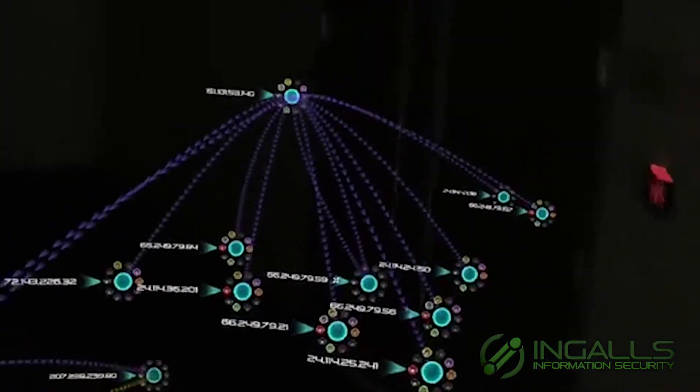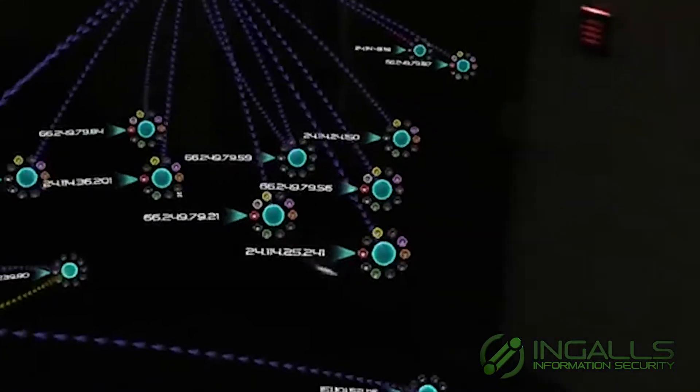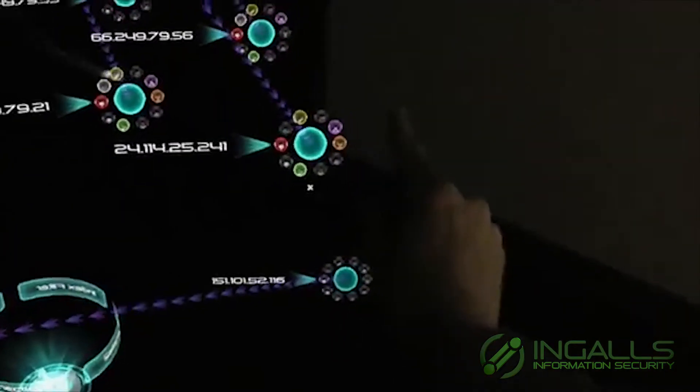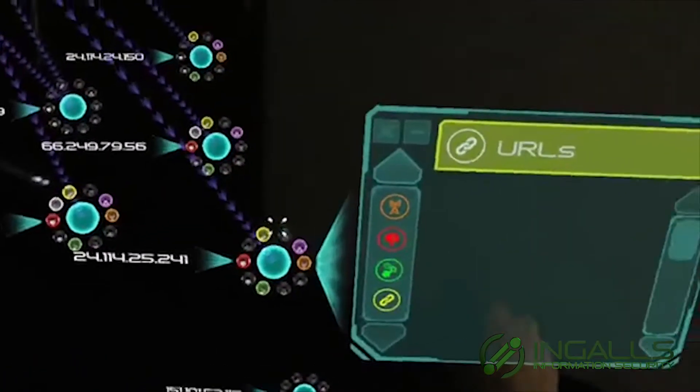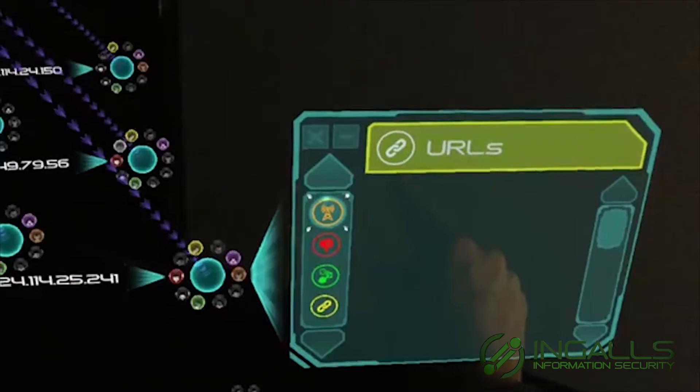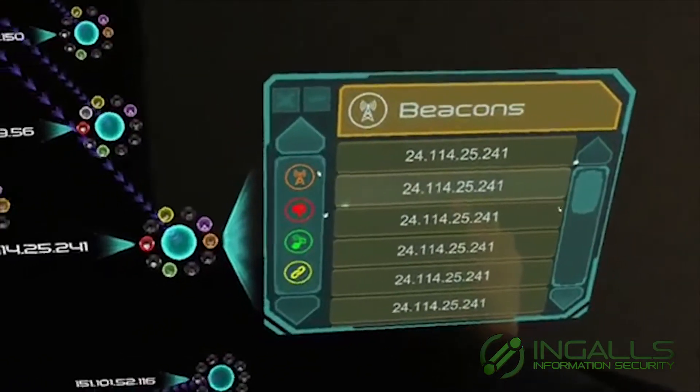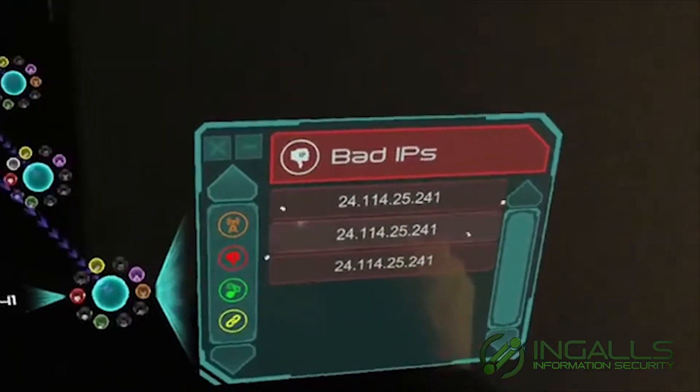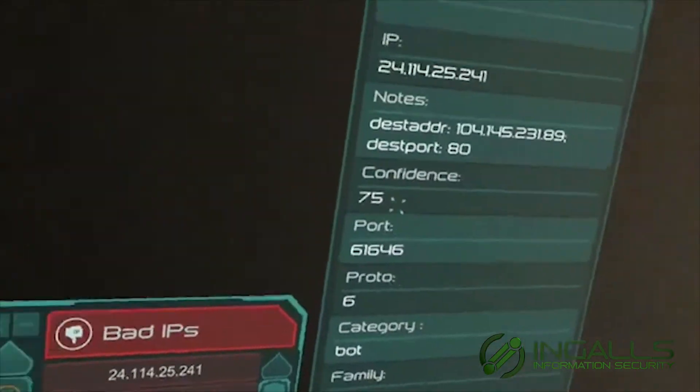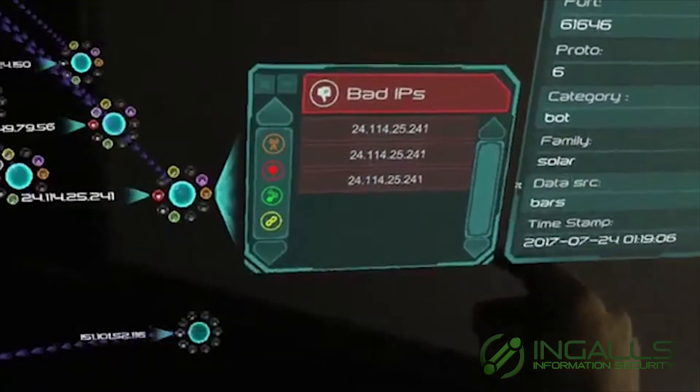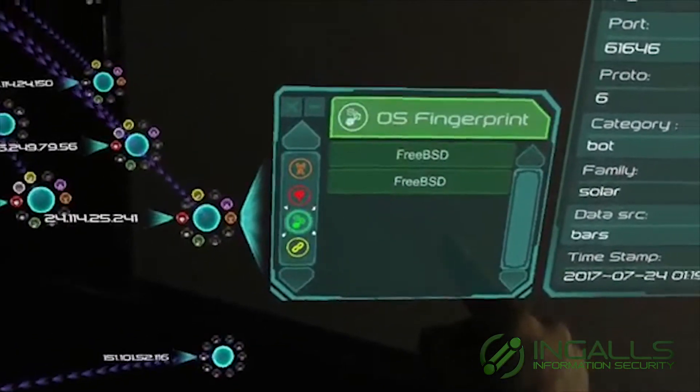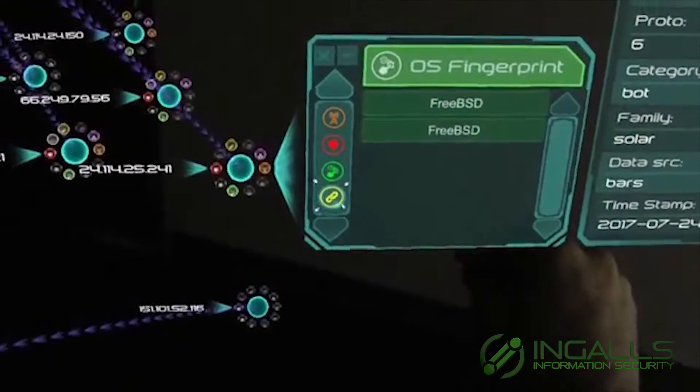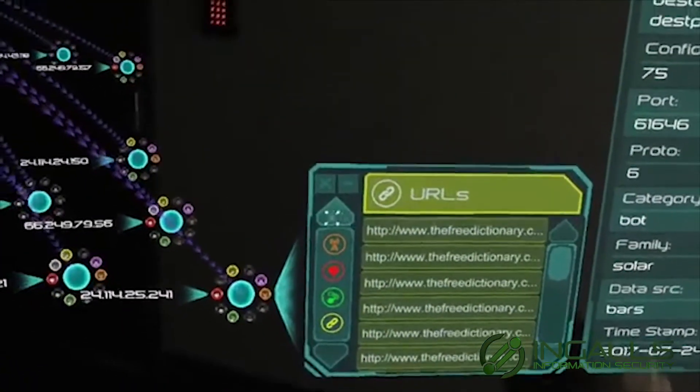And Viewpoint has a lot more information than just network traffic. So for example, I can select any node that I want and I can take a look at things like beaconing behavior. I can see if there have been any bad IP reports filed, the contents of those reports. I can see the time they were filed, what they said, operating system fingerprints, URLs associated with the node.